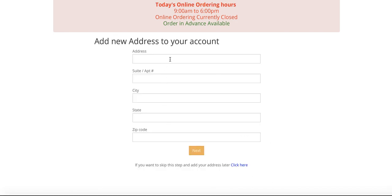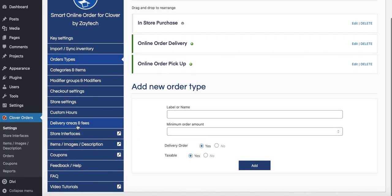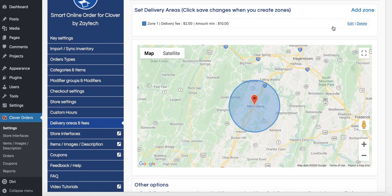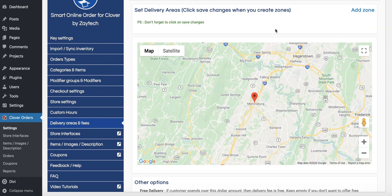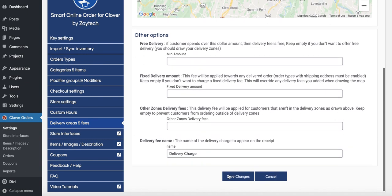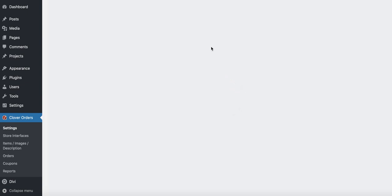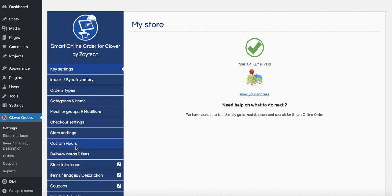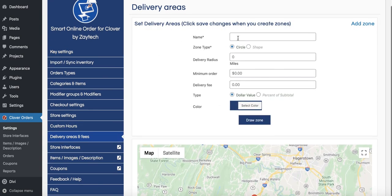This is where you want to add your delivery zones, because what if someone puts an address that's 30 miles away and you can't deliver that far? If you want to limit your delivery radius, you have to change that from the back end. Go to Delivery Areas and Fees and press Add Zone.